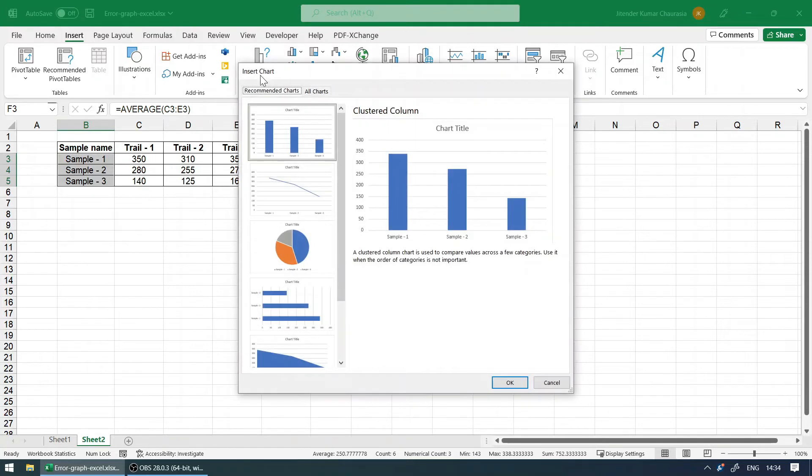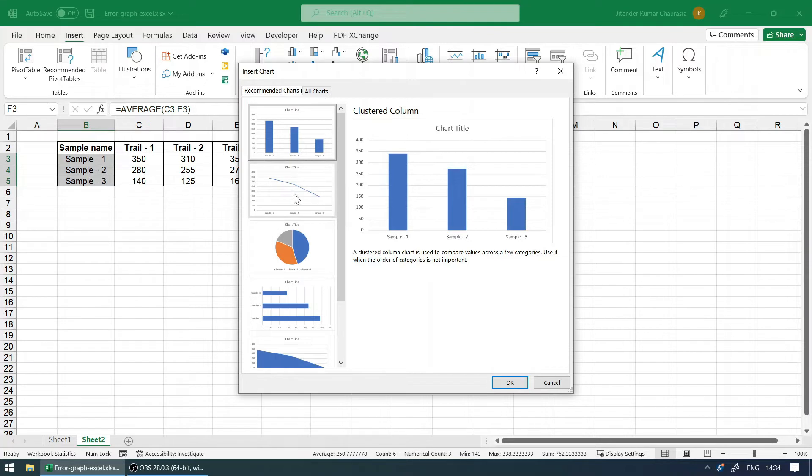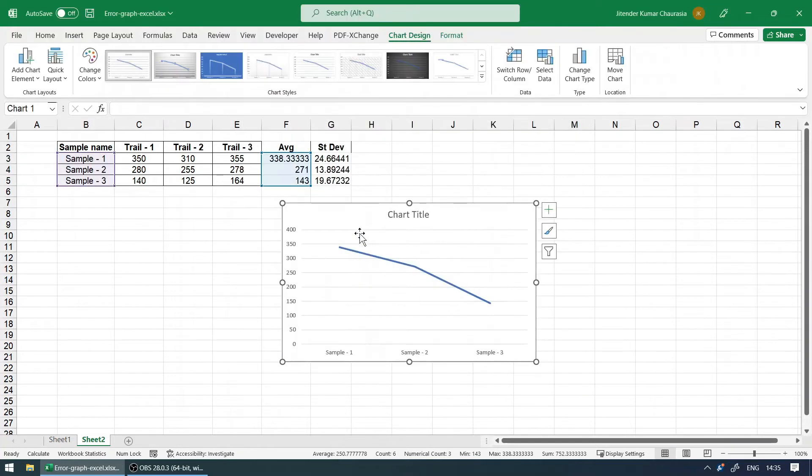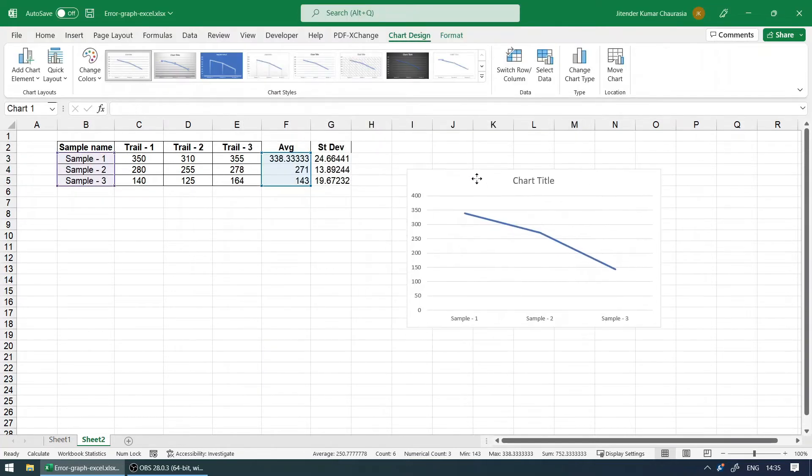Come to the recommended charts. In case you want to go for a bar chart or a column chart, you can, but for now we are going with a line graph. I will click OK and we got the chart.